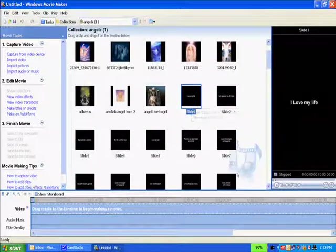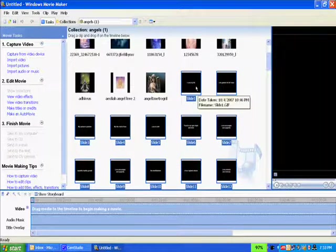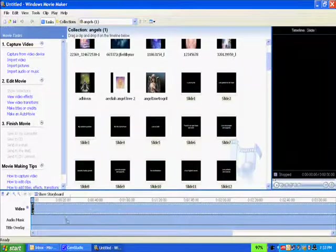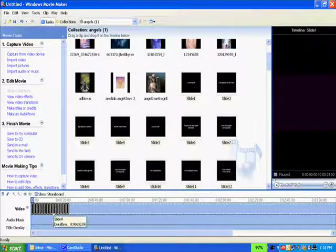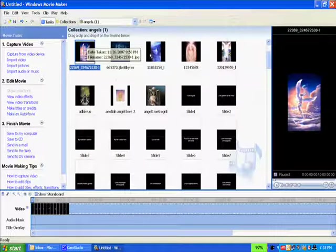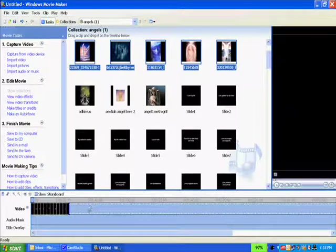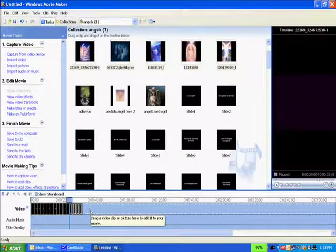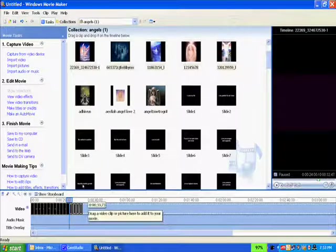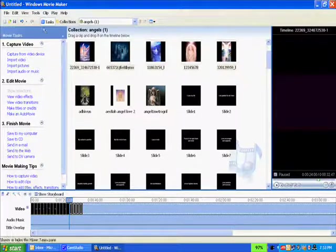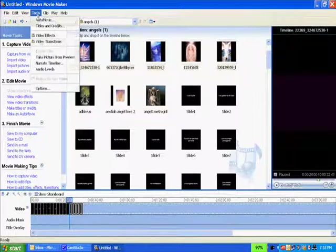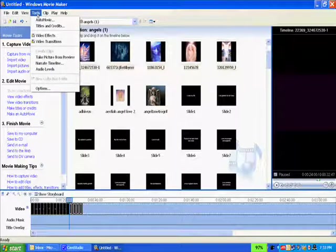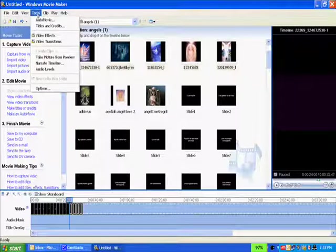If you remember last time, I had my slides moved down to the storyboard down here. I forgot to save it, so I have to move them down again. Before you do that, however, what you want to do is make sure you change the duration of each slide.